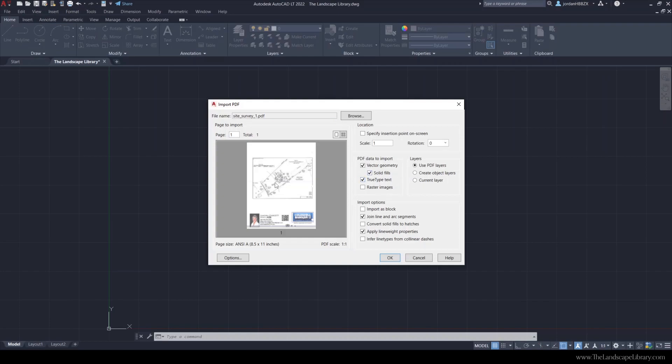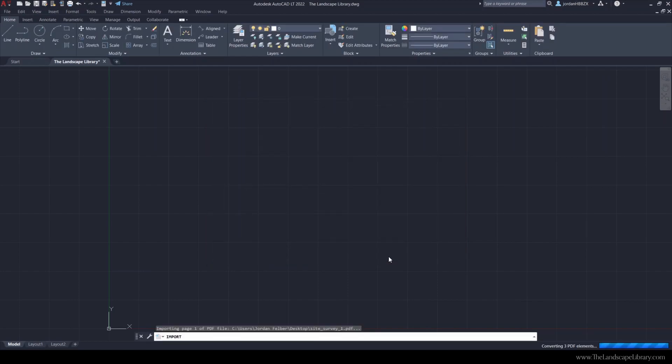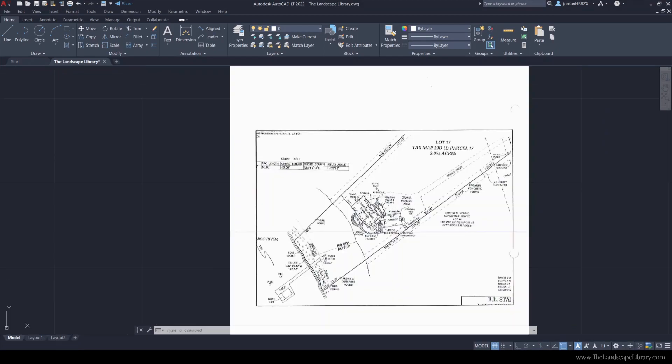Because we know this is a raster PDF, I'm going to uncheck all of the buttons but only keep the one with raster images on, and hit okay. Now your plat of survey is in AutoCAD where you can begin to trace over the line work, but first you definitely need to scale this image up to its exact size.